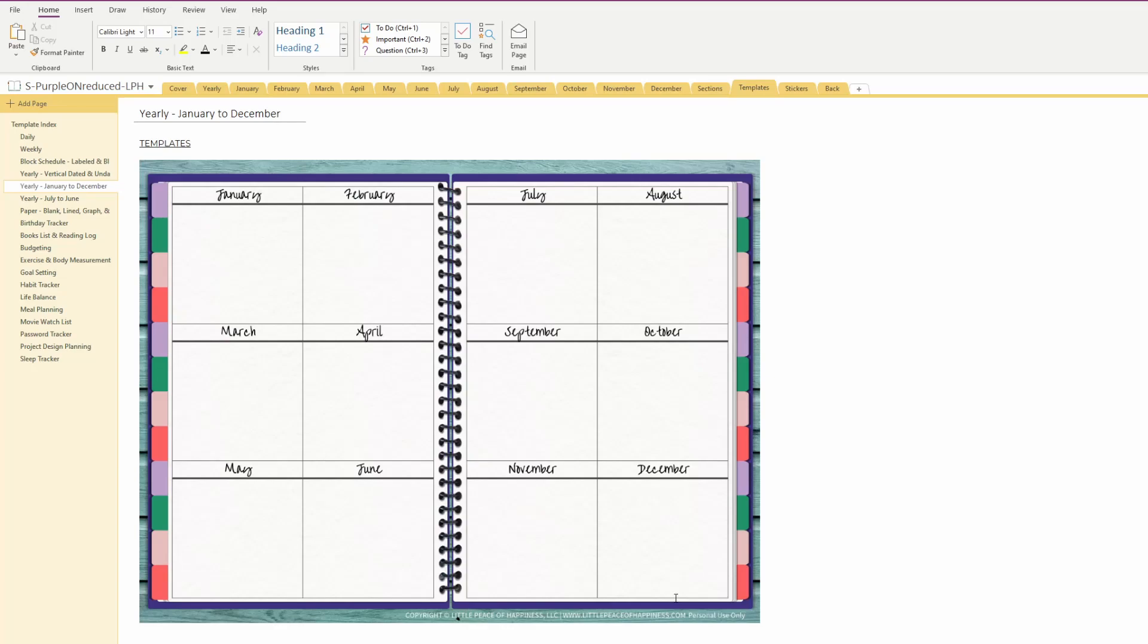Hi everyone, in this video I just wanted to show you how you can update your digital planner that you get from me for OneNote.